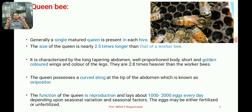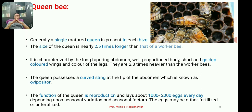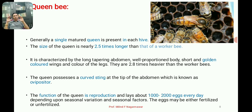Only one adult queen bee is present in the hive — she is larger and heavier than workers. She has a sting which is quite curved, present at the tip of the abdomen, along with an ovipositor. The queen is a fertile female whose duty is to get fertilized and continually lay eggs.